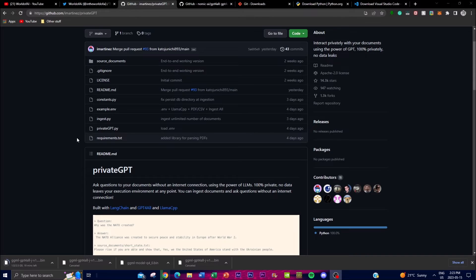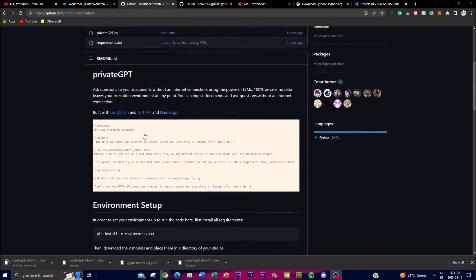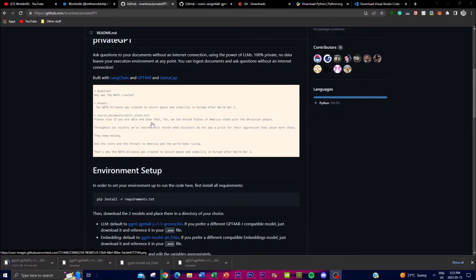Welcome back to the world of AI. Today we're going to be showcasing a new project called PrivateGPT, which has been gaining a lot of popularity recently. PrivateGPT is a variant of the GPT language model that allows users to ask questions of their own documents without the need of an internet connection. It's completely free, it protects your privacy, and you get the chance to ask questions about your own actual documents.